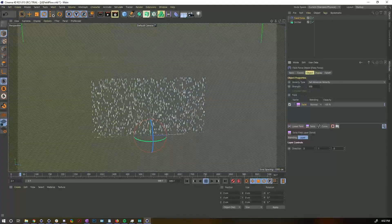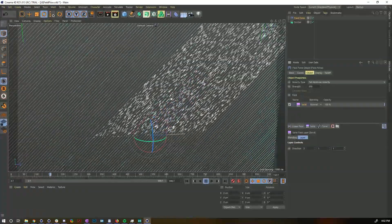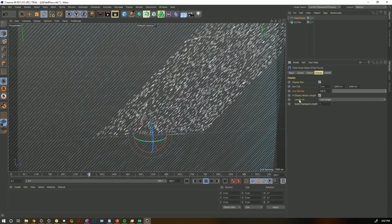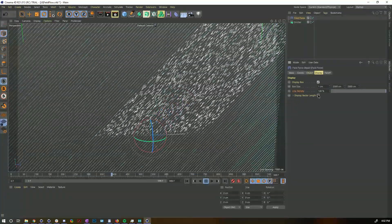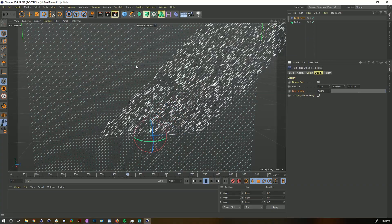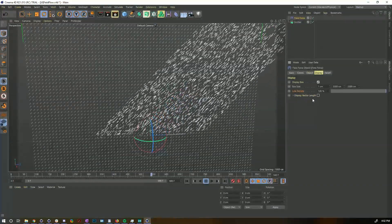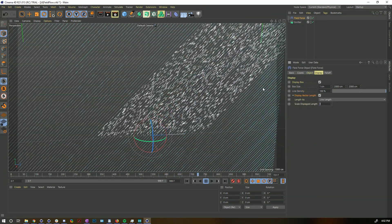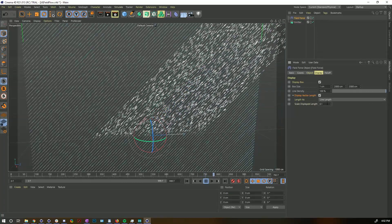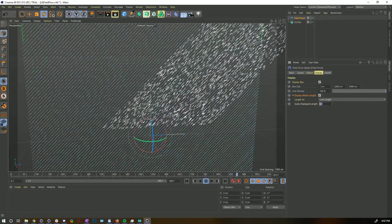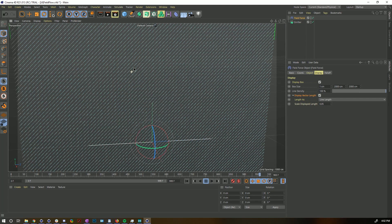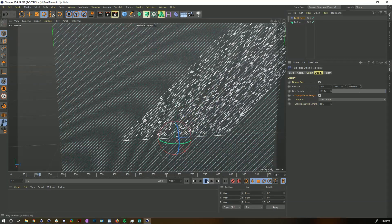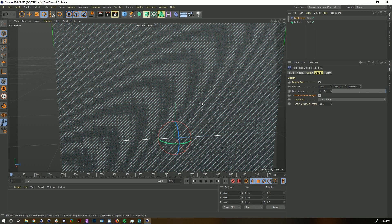When strength is cranked up high, the display vectors get really long. We can go to the Display tab, turn off Display Vector Length so we get a set length, or keep it on but reduce the Displayed Length multiplier — try 0.05 in this case. Now they're a reasonable length, not running into each other, showing us this nice wind blowing particles off to the side.